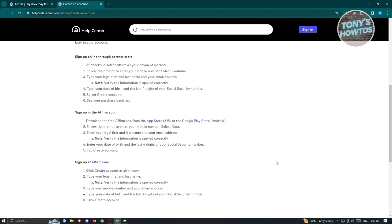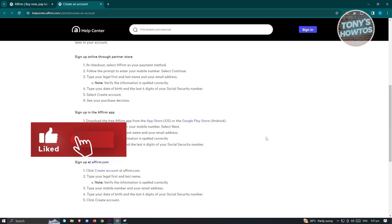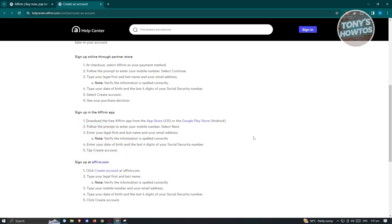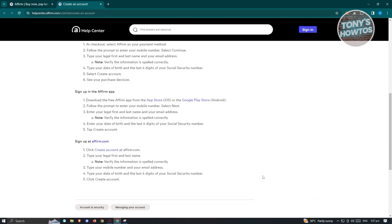Then just click on 'Create Account' and you'll be able to see your purchase decision. Another way to sign up is via the Affirm app itself. Download it from the App Store for iOS or from Google Play for Android. Open the app, follow the prompts, enter your mobile number, first name, last name, email address, date of birth, and the last four digits of your Social Security number, then click 'Create Account'.